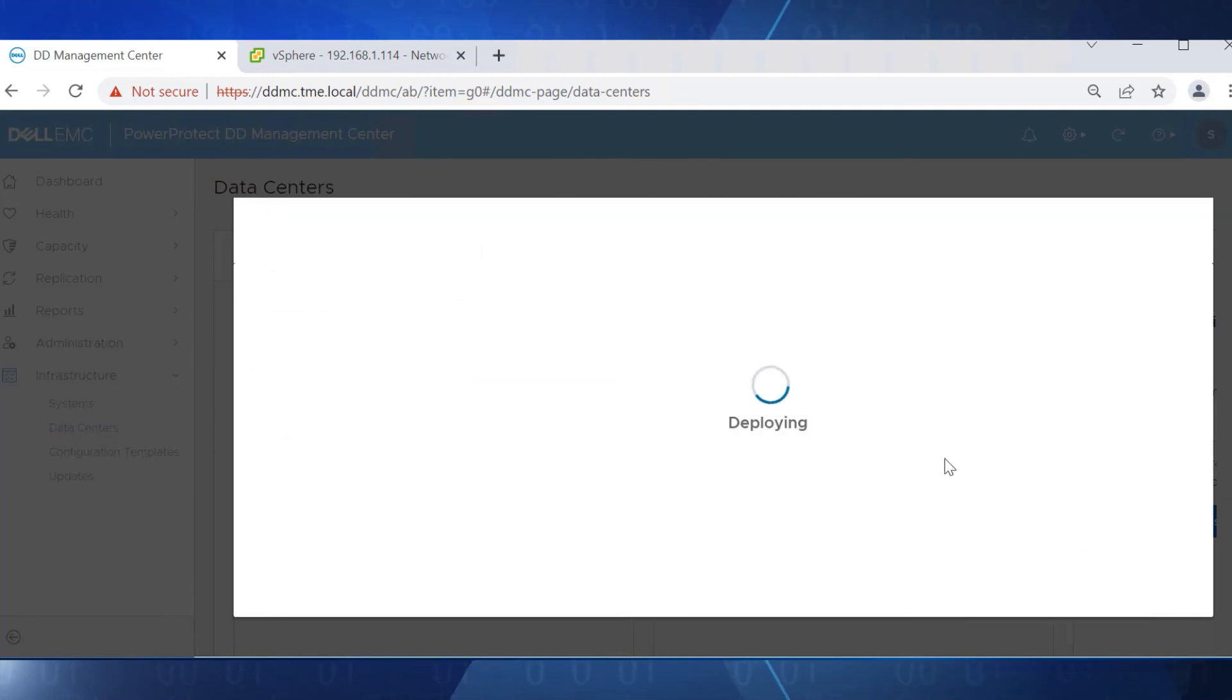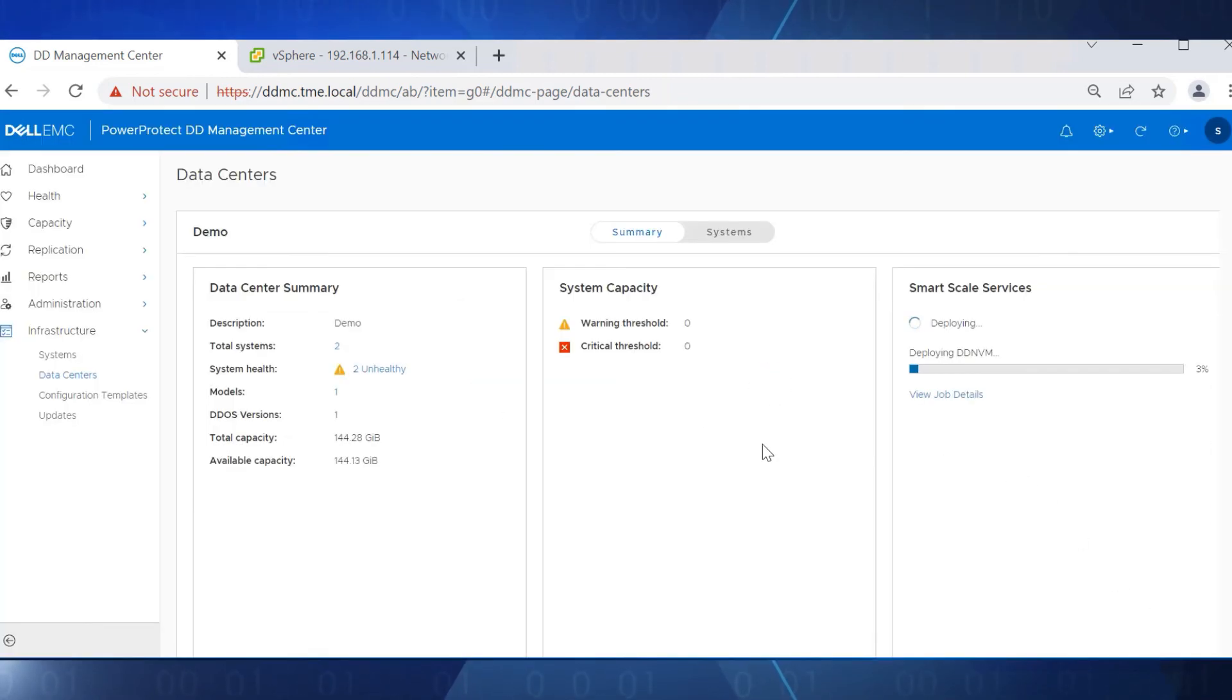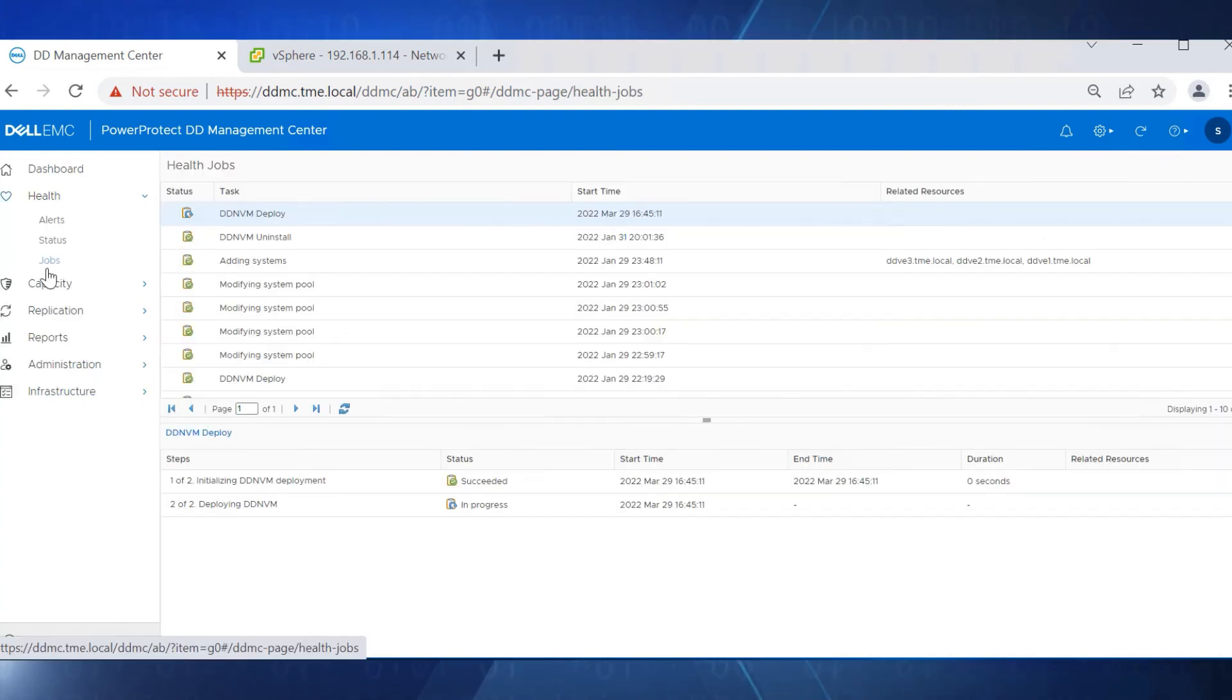The namespace deployment takes around 15 minutes. To check the status of the deployment, we can select View Job Details.